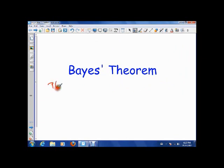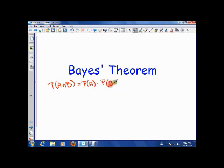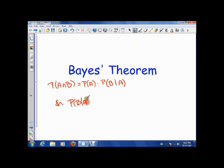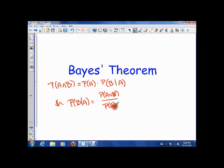So remember we said that the probability of A and B happening is the probability of A happening times the probability of B happening given that A has already happened. And we can also say that the probability of B given A is A intersect B over P(A). So the probability of B given A is A and B over A.